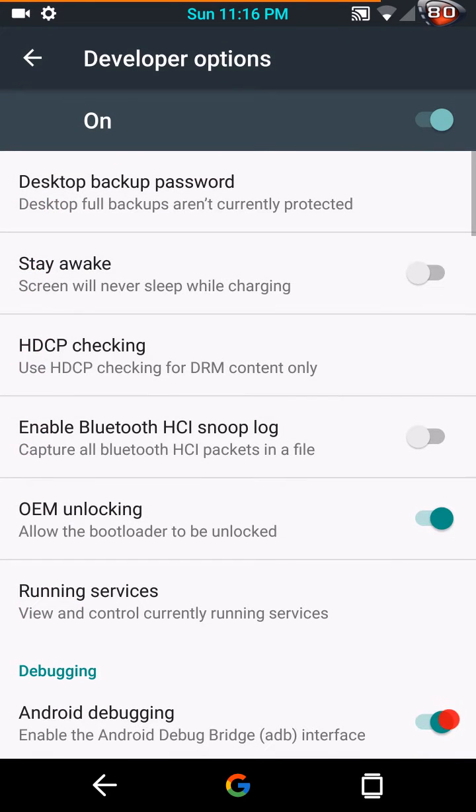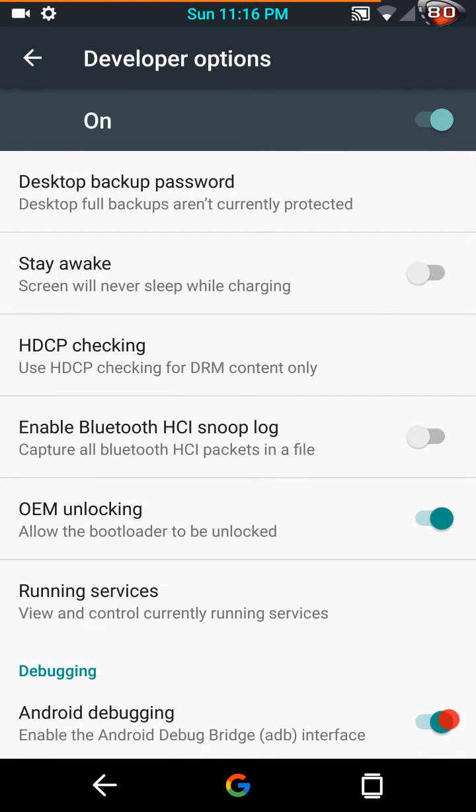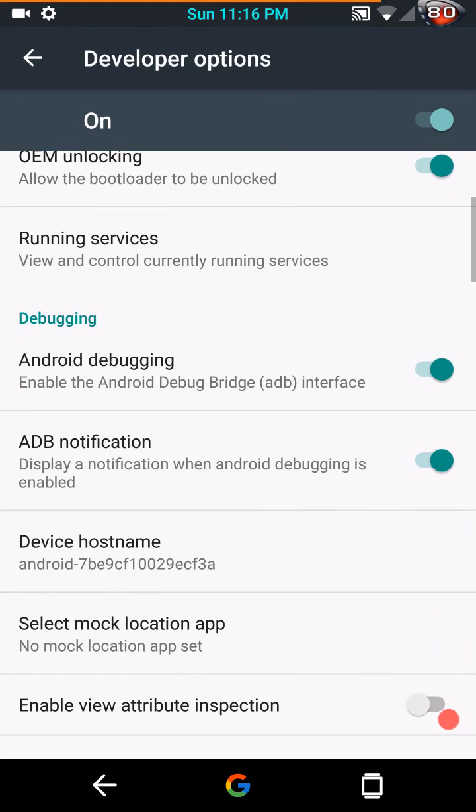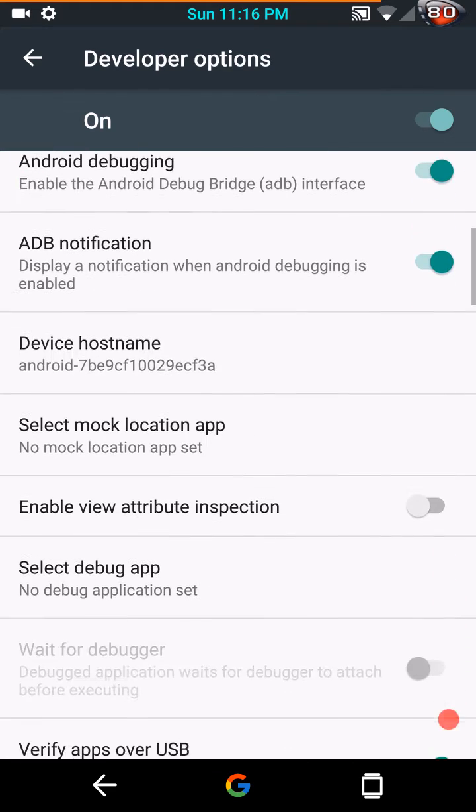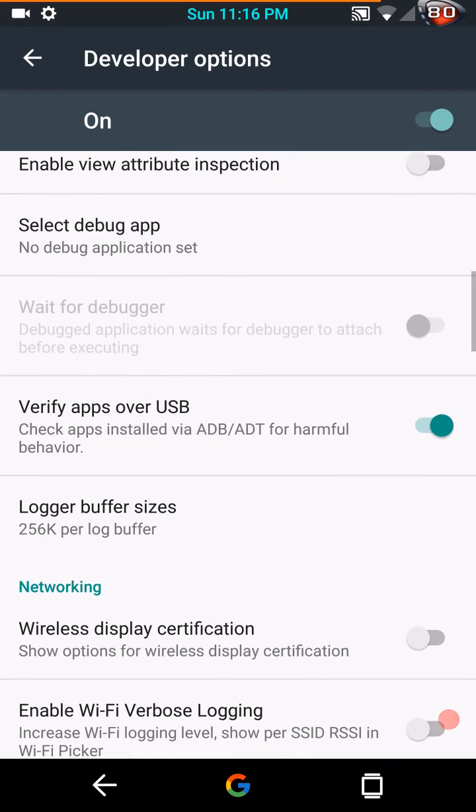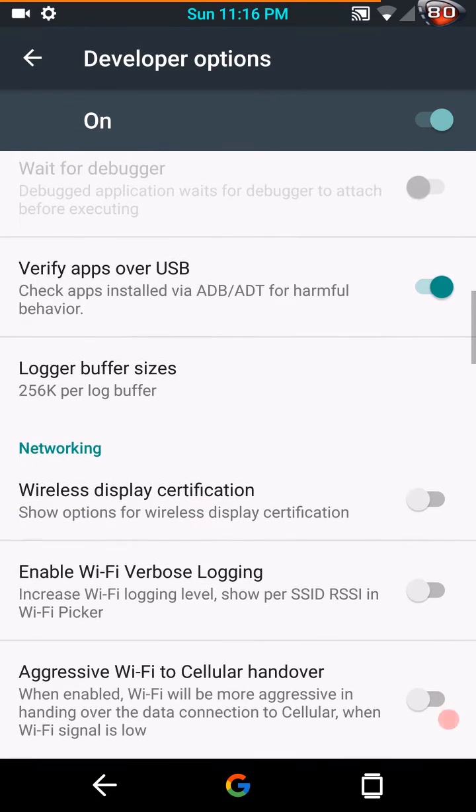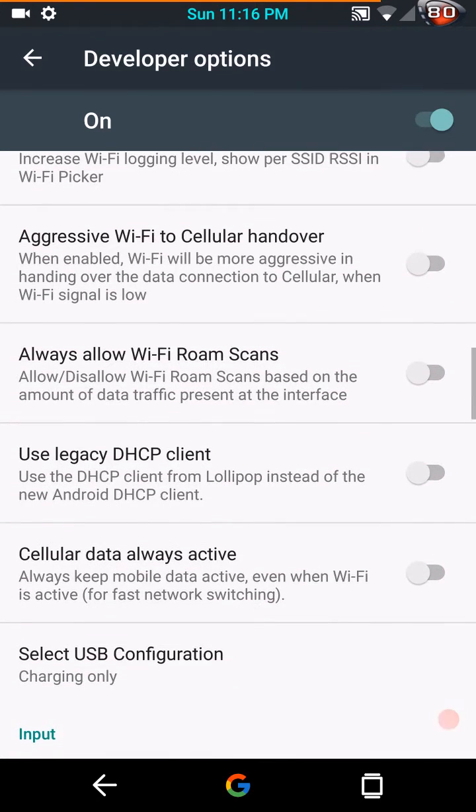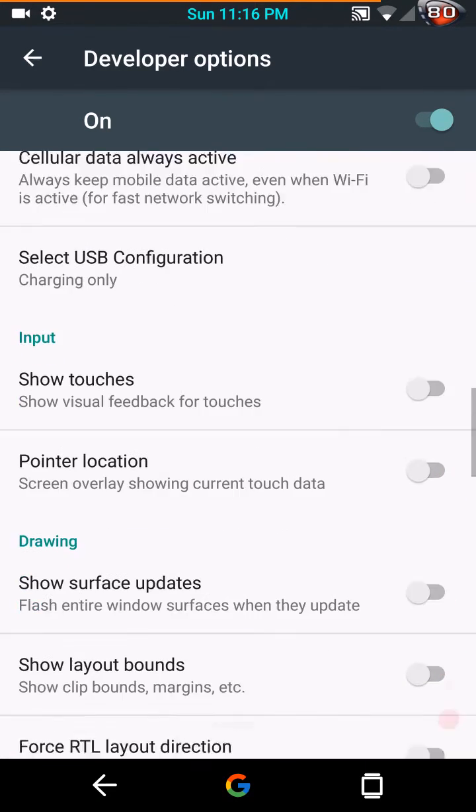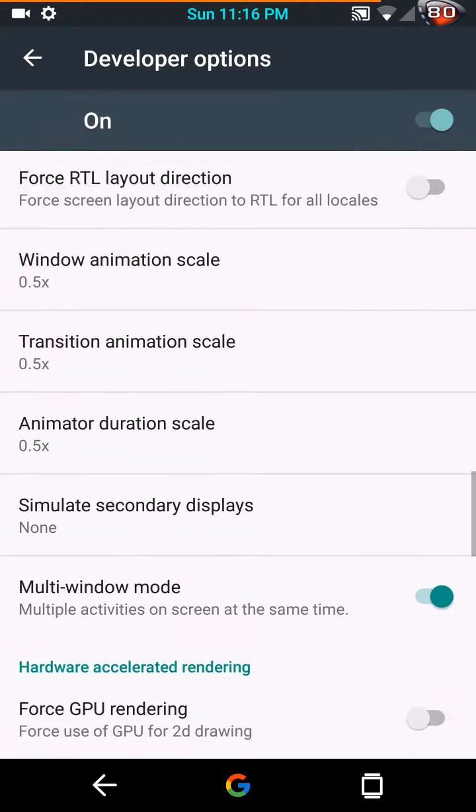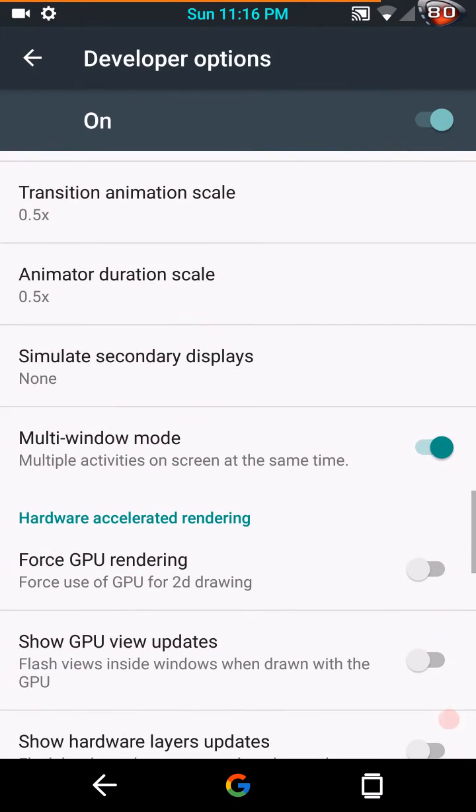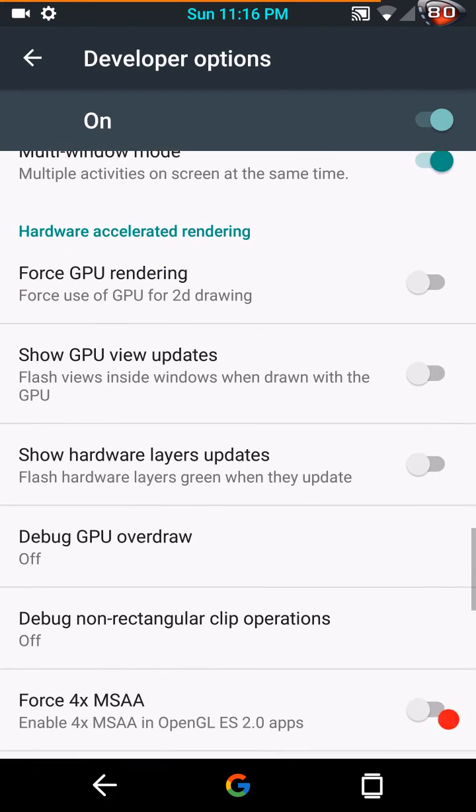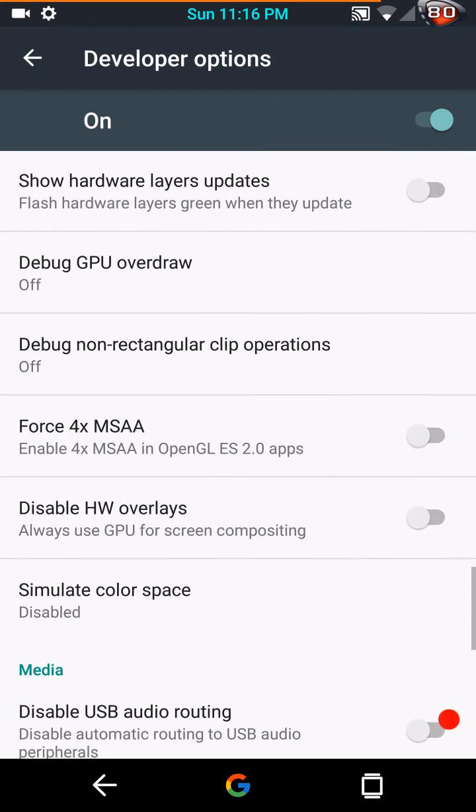Developer options are pretty close to all of the other ROMs running out there right now. I'm going to go down through just to show you what's on them. I know a lot of you people like to see that. Multi window mode is right there in the area where your transition animations, window animations, all that is. That is the normal spot for it that I've found anyways.